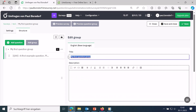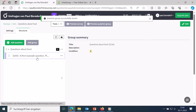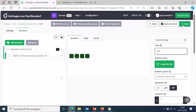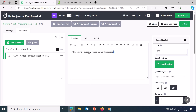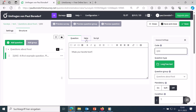A default question called 'first example question' has been created within the question group. Go to edit and enter a different question text, for example: 'What's your favorite food?' There is also the option to enter a help text. By default it says 'this is a question help text' — you normally don't need that, so I'll erase it.